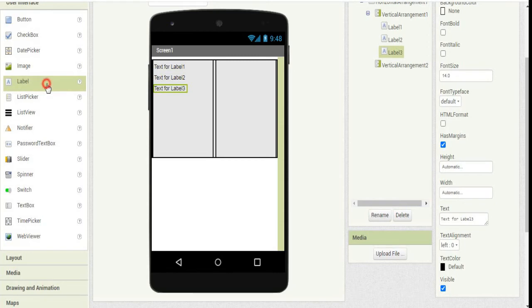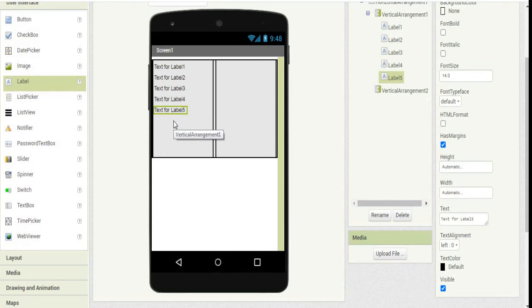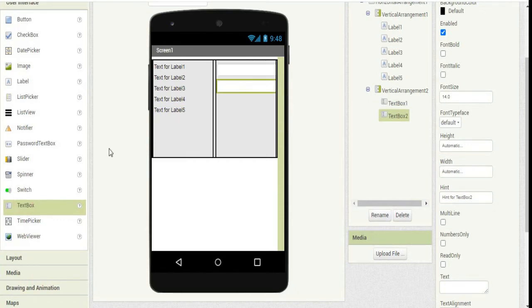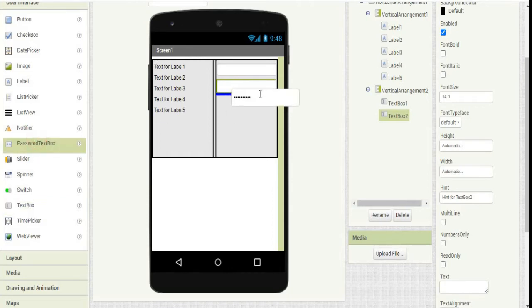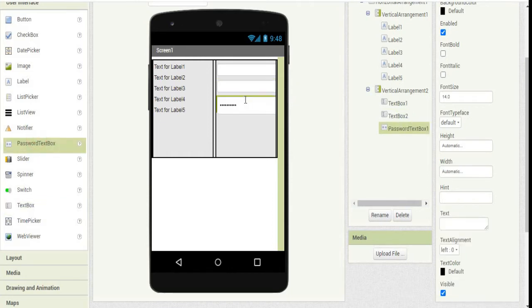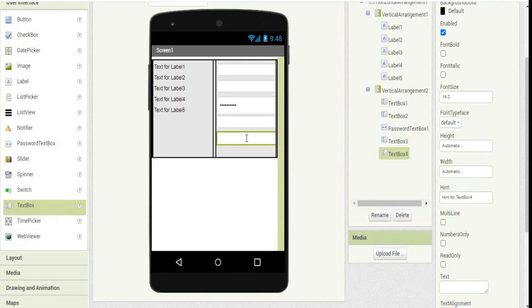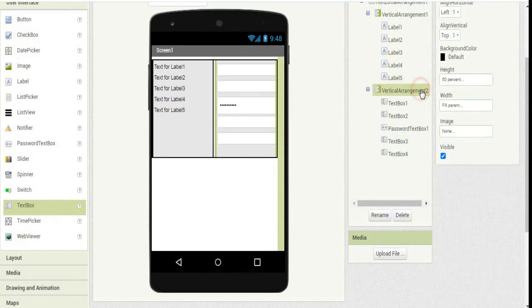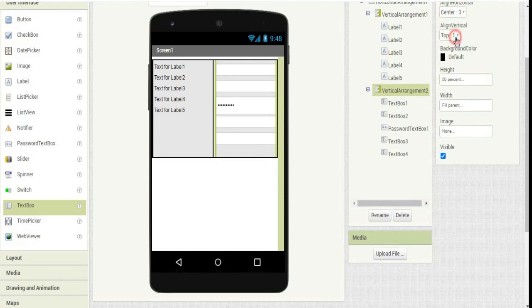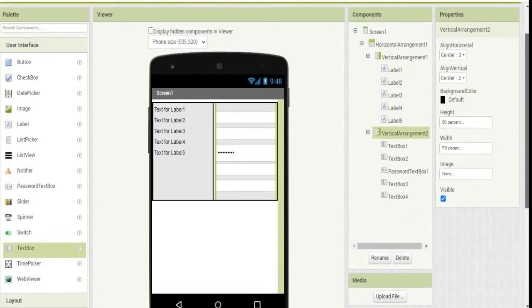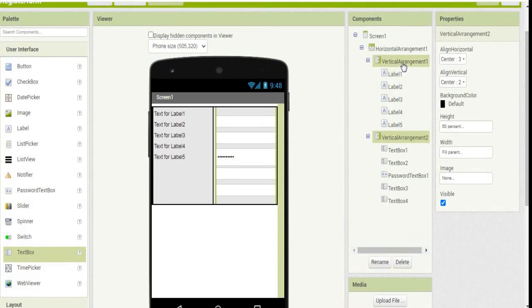Label 1, label 2, label 3, label 4, label 5. In the second vertical alignment, we'll add text box and password. We'll adjust the properties, making it center.